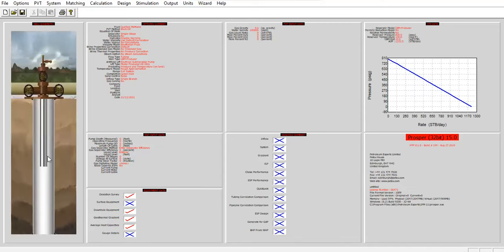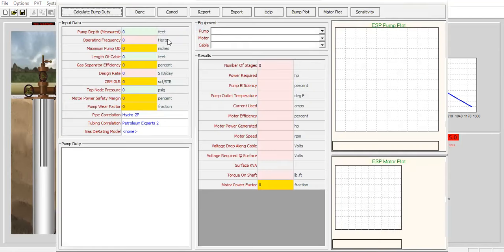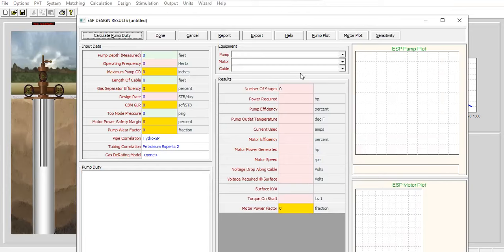This is the schematic of the well without ESP. Now we will install ESP. Usually we perform a design by inputting data in the design section, but let's assume we already know the proper ESP design for this well.